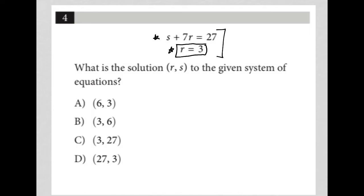If I look at my answer choices — let's not skip over the question. The question says, what is the solution R, S, to the given system of equations? That means we're asking, what is R and what is S?